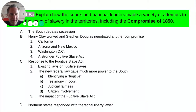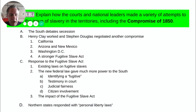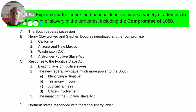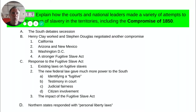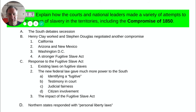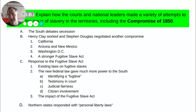Finally, there was a clause that said if agents pursuing fugitive slaves demanded that bystanders help stop someone, those bystanders were required to comply. If you did not assist when instructed to do so — even if it went against your conscience and you in no way wanted to help recapture someone who had escaped slavery — you would be held liable and could face fines or jail time.